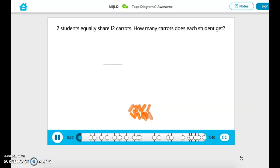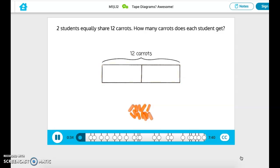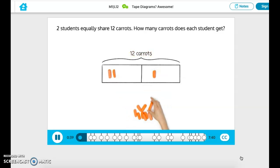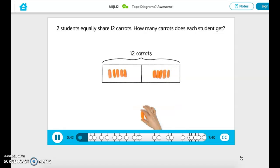We can use this tape diagram to help us solve. There are 12 carats in total. We need to share the carats equally between two students. I'll represent two students by splitting the tape diagram into two groups or units. We know that two students are sharing all 12 carats, so I'll pass out the carats one at a time to each student to make sure they're shared equally.